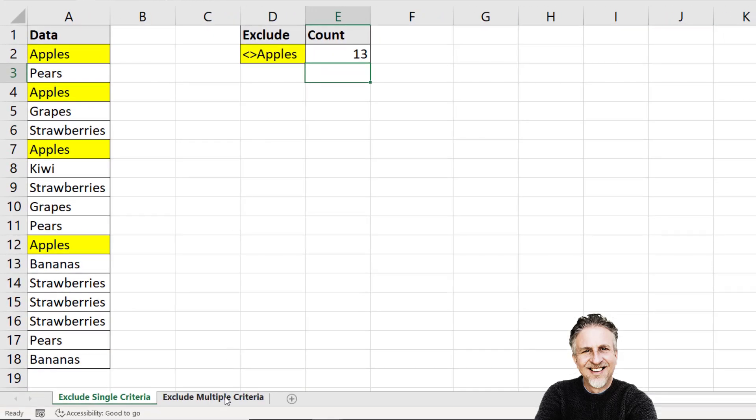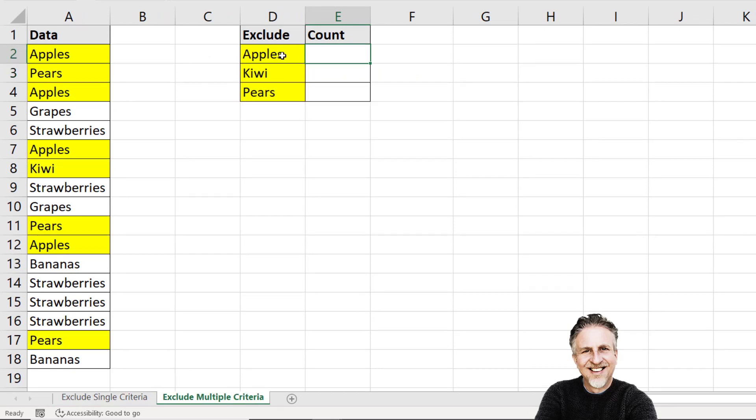So let's move on to the next sheet. And here I want to exclude three criteria. And this will work with however many items or criteria you want to exclude.